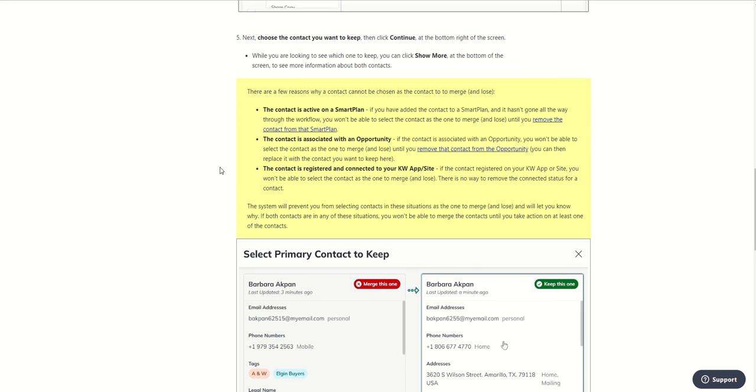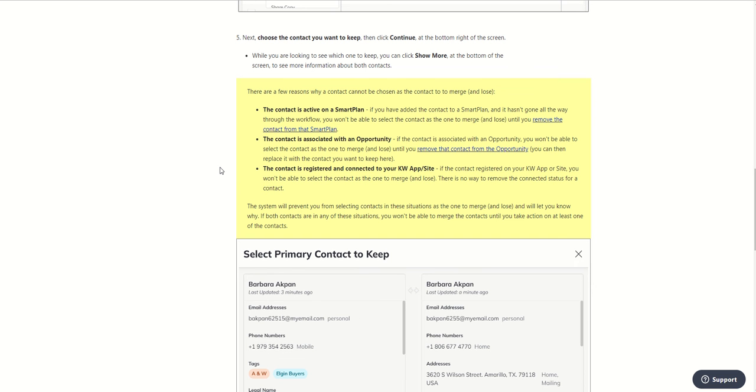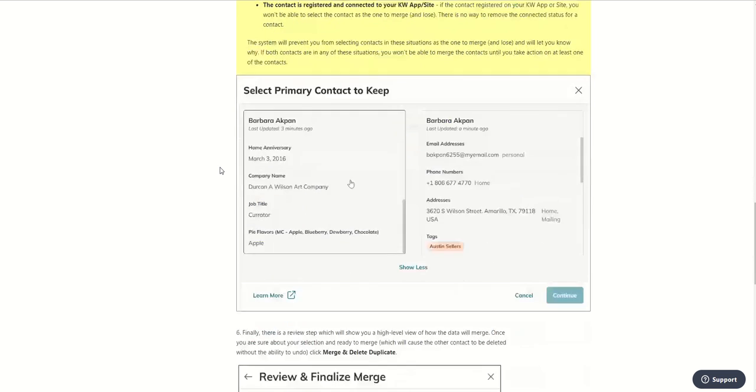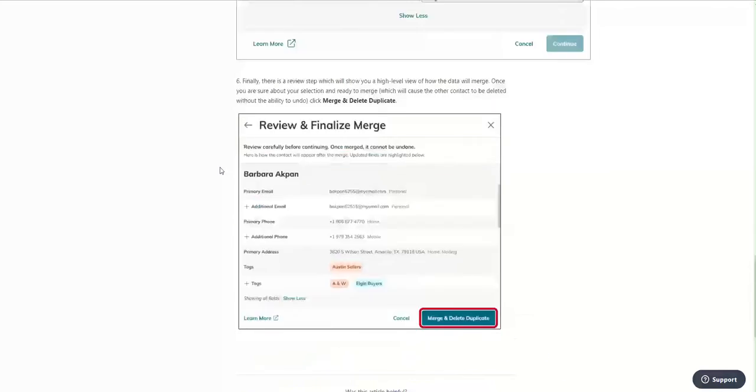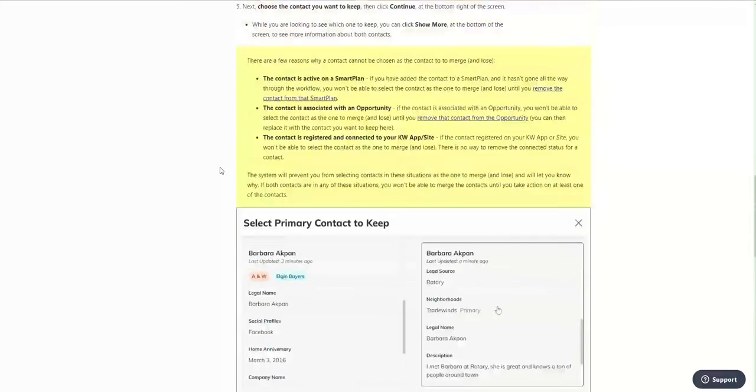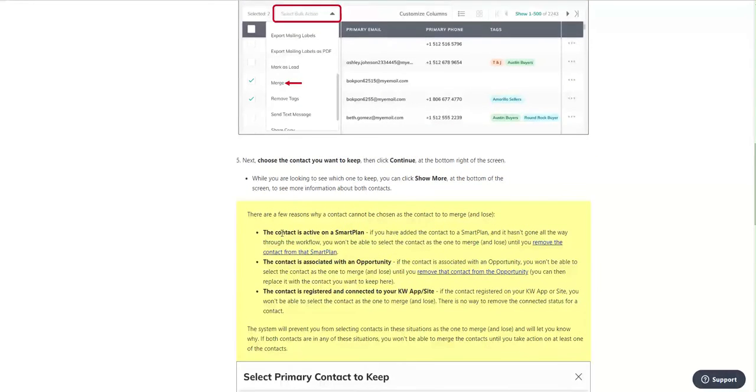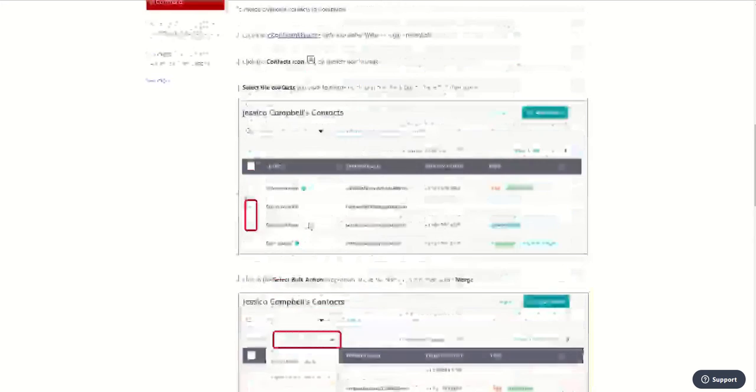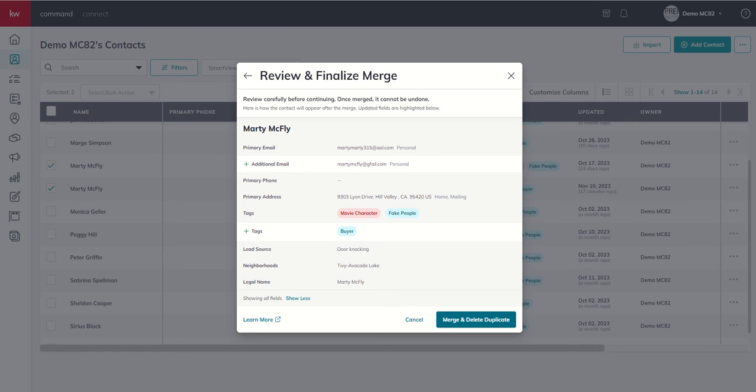The same thing holds true with opportunities. So if both contacts are associated with an opportunity, one would need to be removed from the opportunity. You don't have to lose the opportunity. You're just going to remove it and then you can merge the two contacts. So, again, Paul does a really good job of outlining kind of some of the nuances with regards to duplicating these contacts. You can look down in the description for this video link. And if you're seeing this on Facebook, I'll throw it in the comments as well.